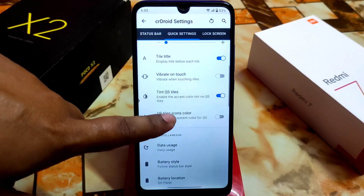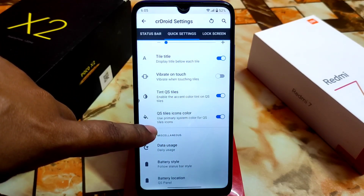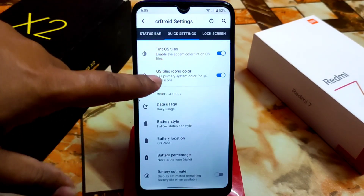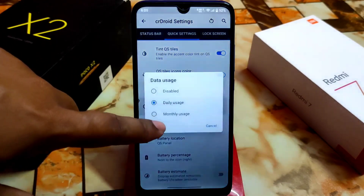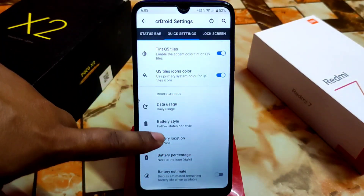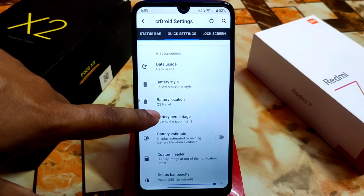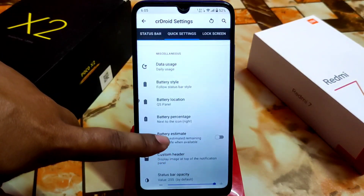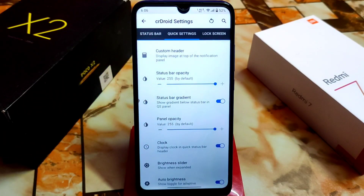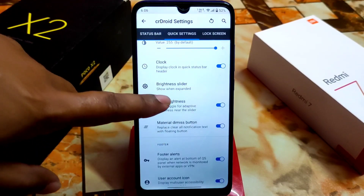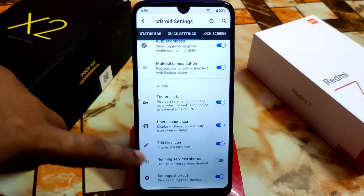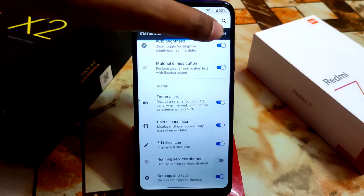We have tint QS styles — if you enable it, the icon color uses the primary system color for QS tile icons, which is really great. We have the latest features from Android 13, including data usage showing daily or monthly use. You can select battery location in the QS panel or status bar, set status bar opacity, brightness slider show options, and footer alert dismissal settings.